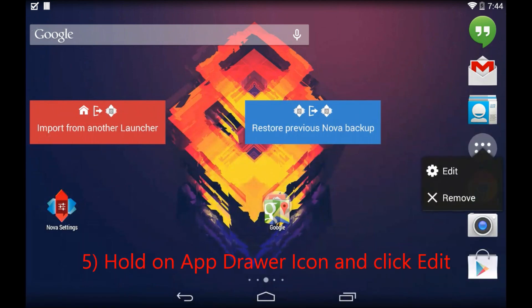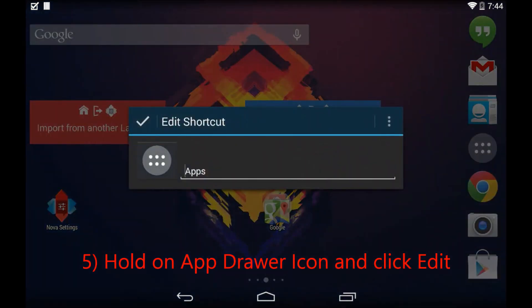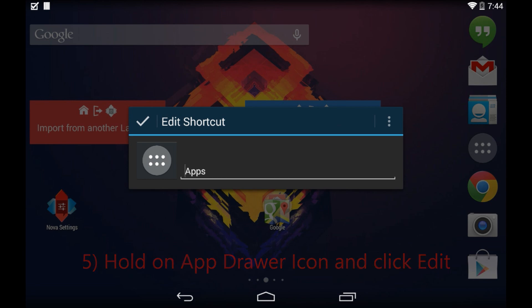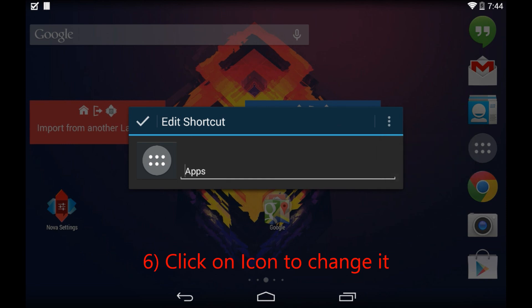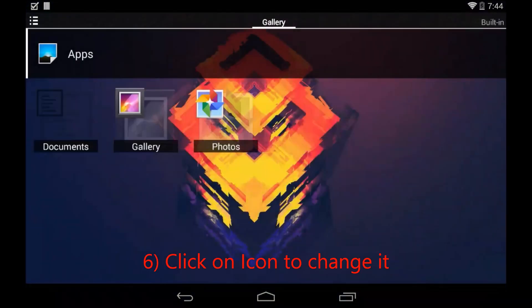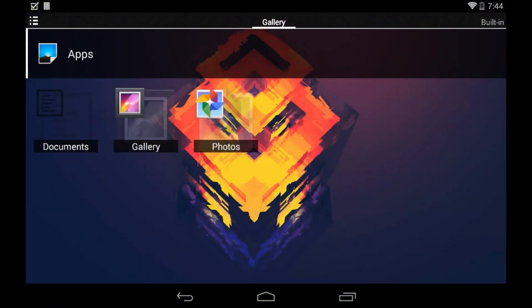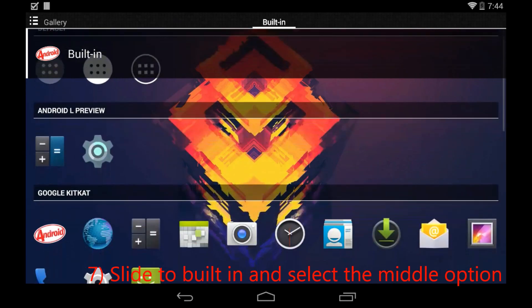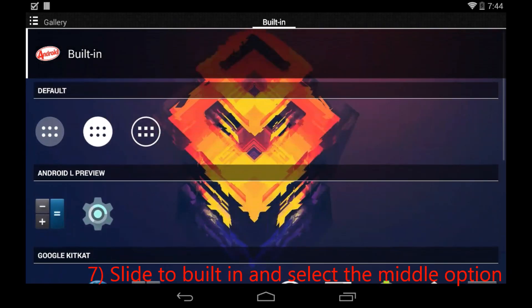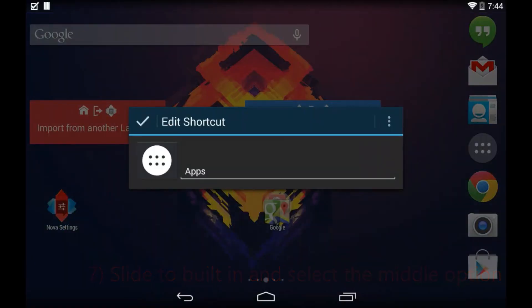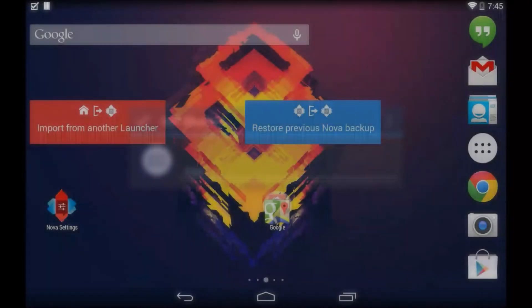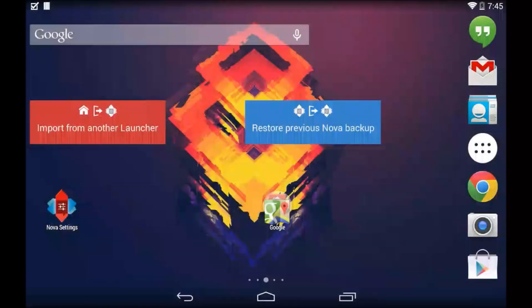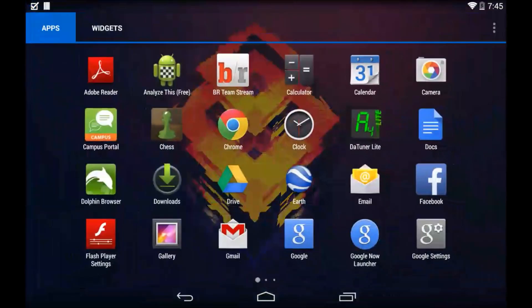is hold down the app drawer button. We're going to click on Edit and we're going to click on the icon next to the search box. Once we click on that icon, we're going to slide over to Built In. And under Default, we're going to click on the Android L one, which is the center app drawer icon. That's the last thing we're going to do with Nova Launcher.